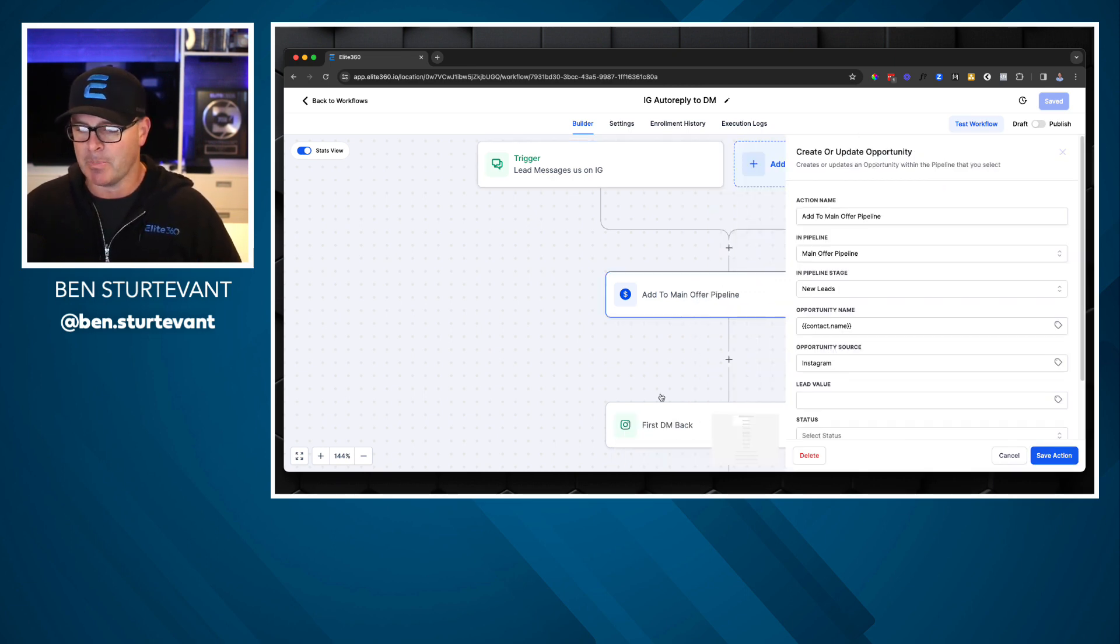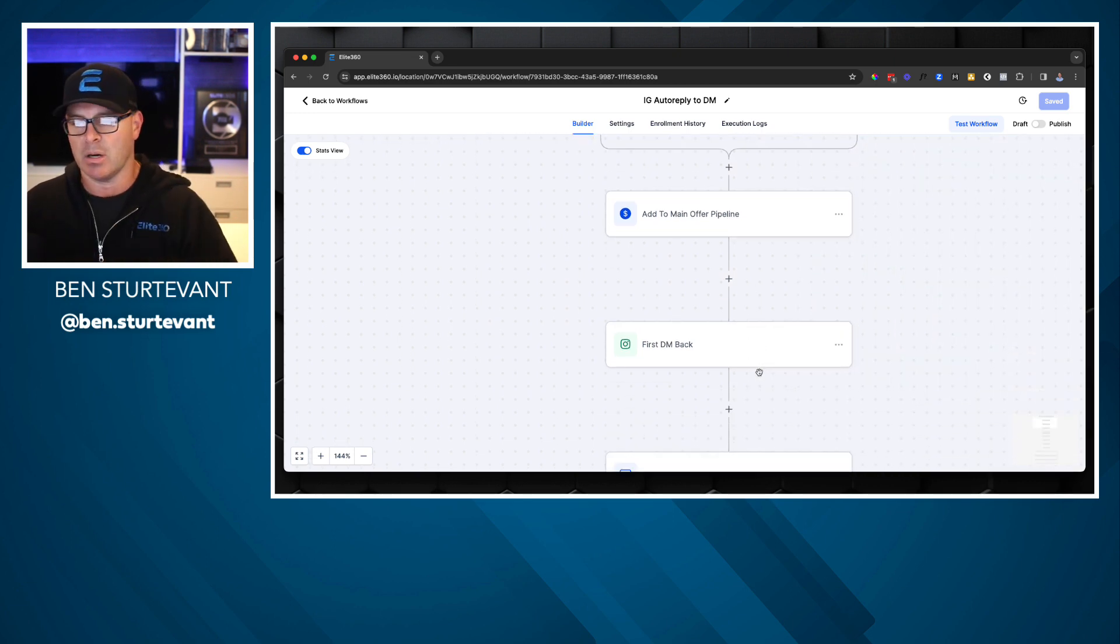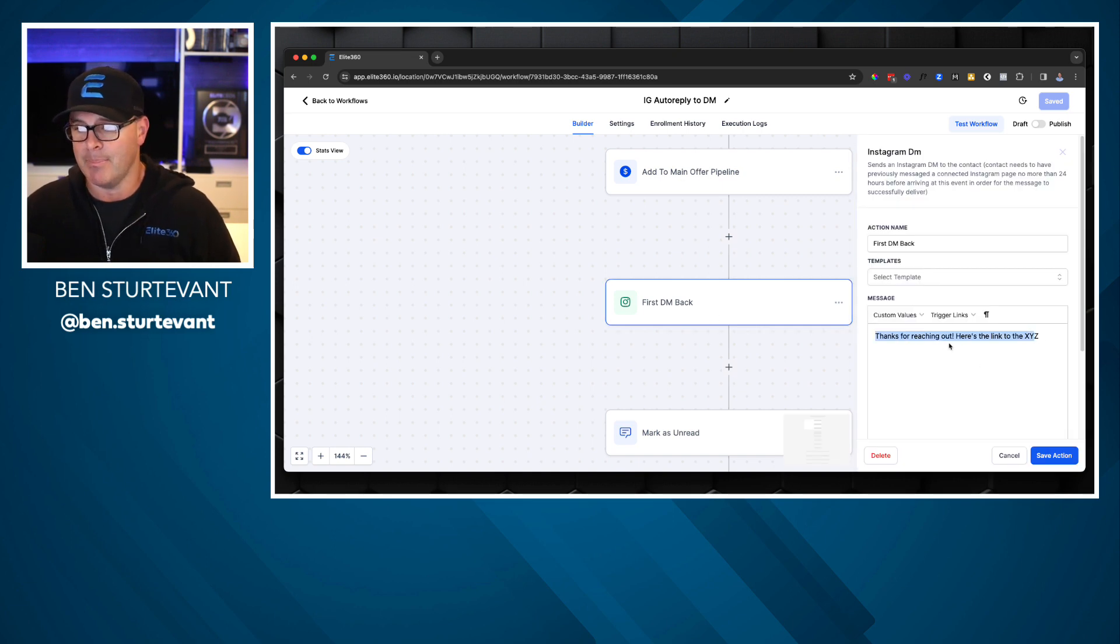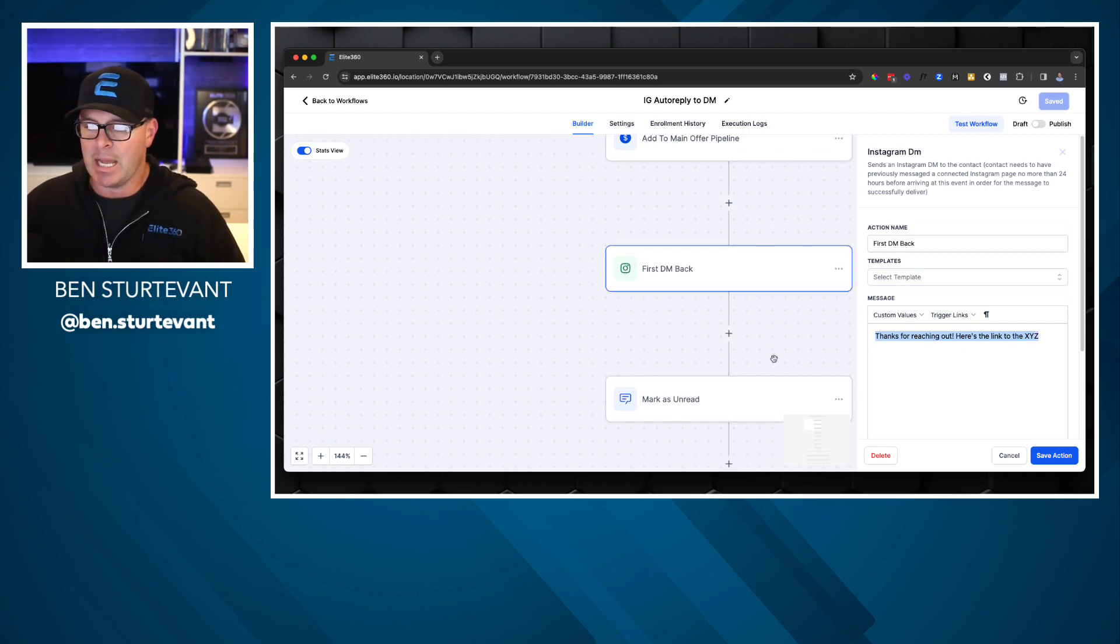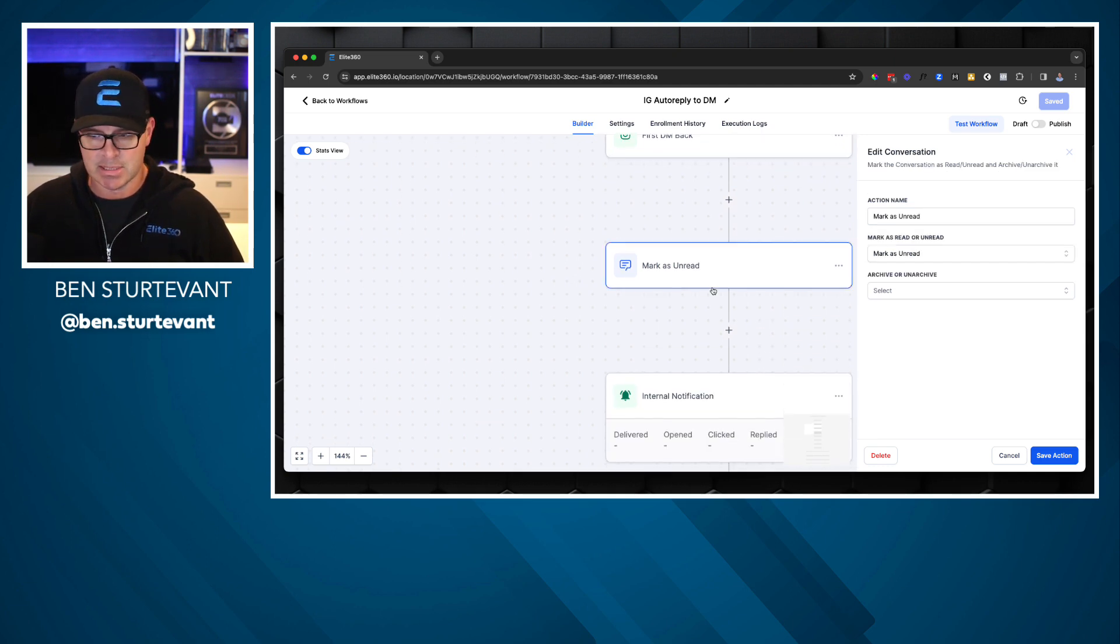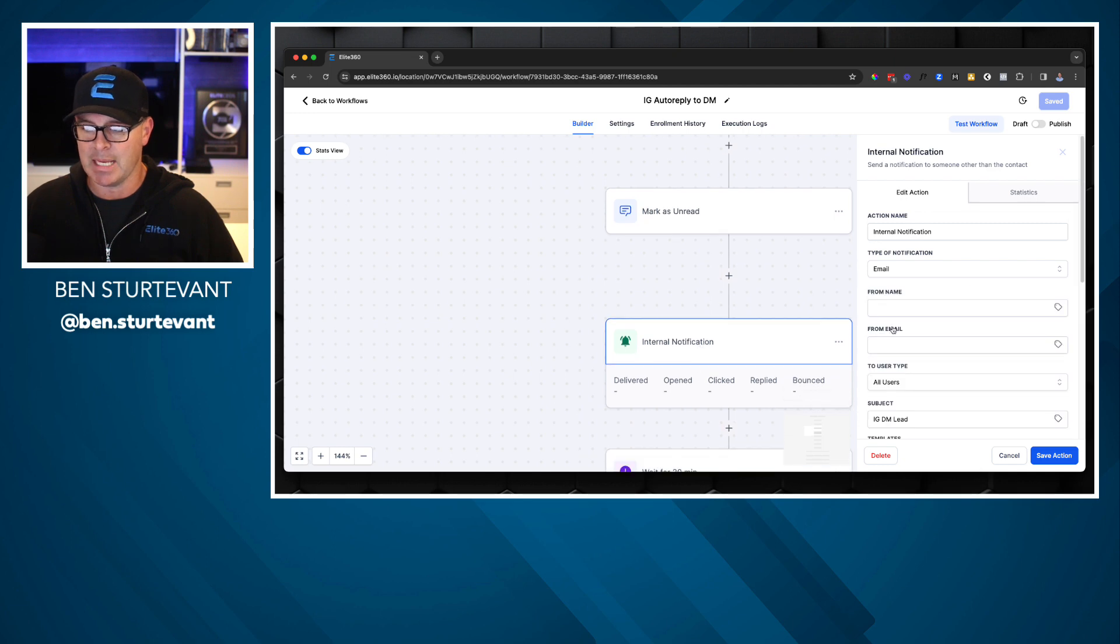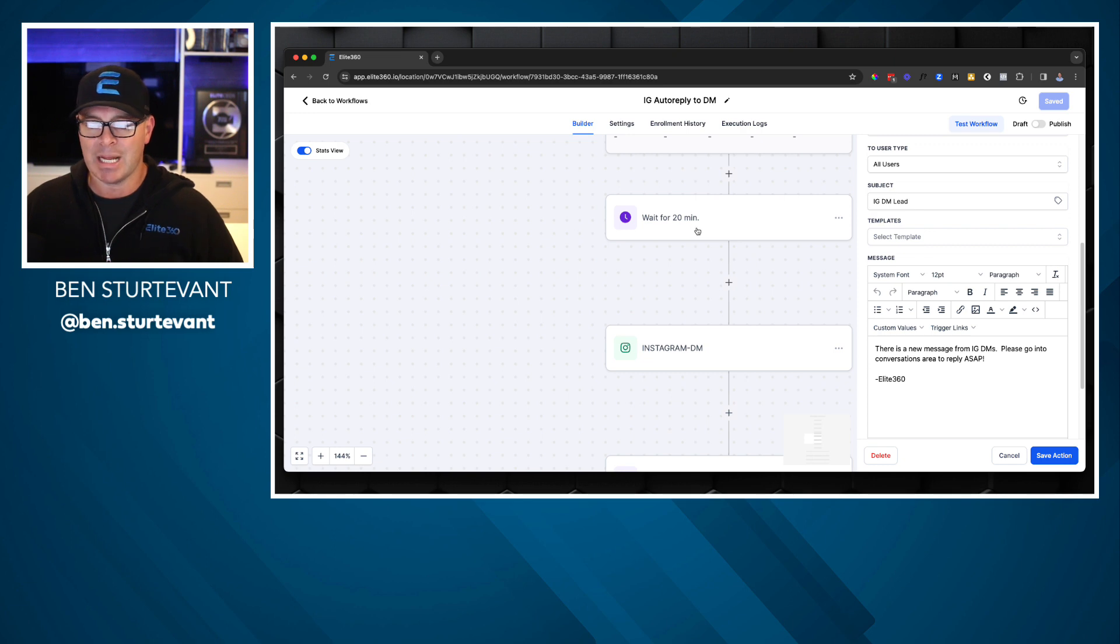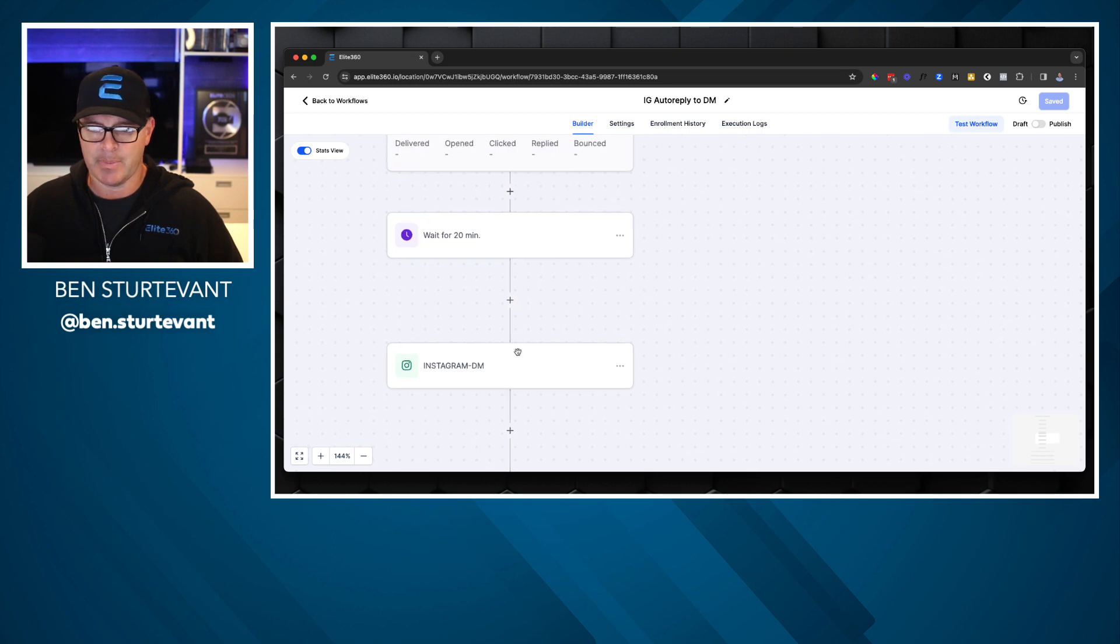And then they DM you that word XYZ. So that's going to trigger this workflow. Now we're going to add them to our pipeline, that's just a sort of a technical thing. So we know where they are in our lead nurture stage, but this is the automatic reply back. Now, this is just an Instagram direct message. So we can put whatever we want here, thanks for reaching out. Here's the link to XYZ. Now we take a few other steps here. We mark it as unread. So our messengers can see it in the system, but we also send an internal notification, letting our team know that there's a person in there, but we're not going to leave it there. We can wait for 20 minutes. We set a little wait step in here.